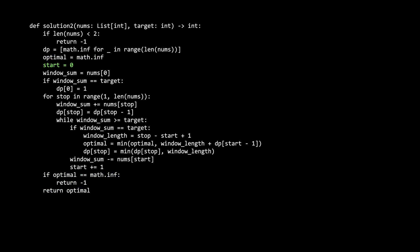Start is the position of the left side of the sliding window, which at the beginning is going to be index zero. Window sum is the current sum of the sliding window. This starts off as the value of the index zero element in nums. Next, the for loop iterates the stop variable, which is the variable that represents the right side of the sliding window. It starts at position one and finishes at the end of the array. Every time we increment the right boundary, we add the value of the right boundary to the window sum. While this window is smaller than the target, we expand the window. In other words, continue with the next iteration.